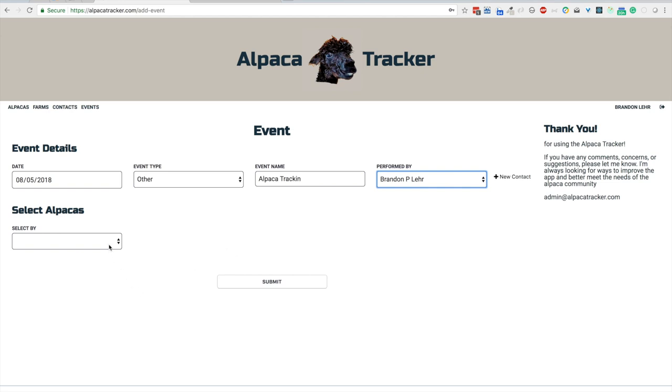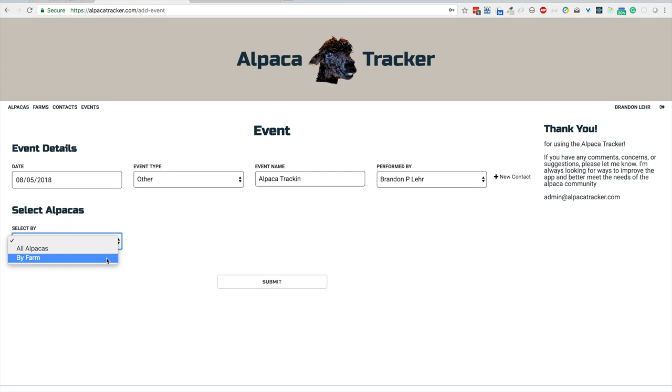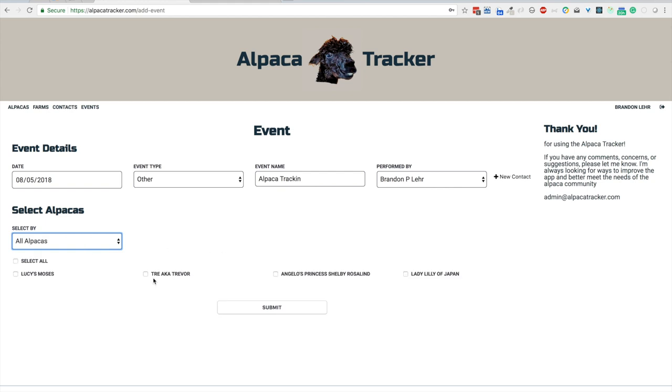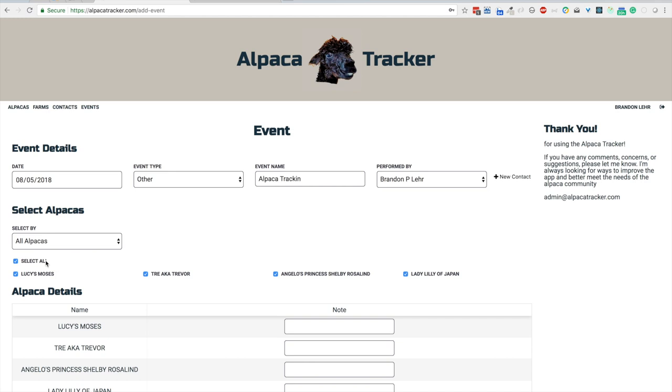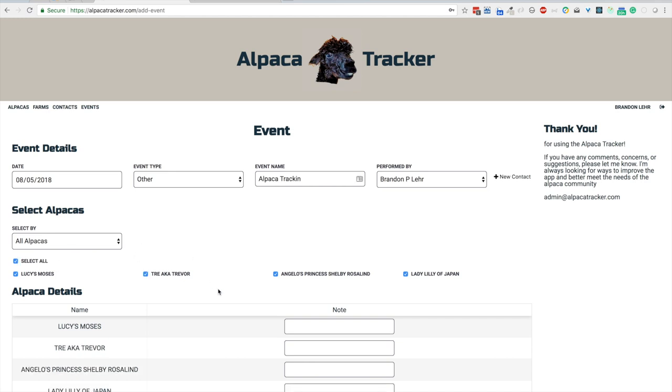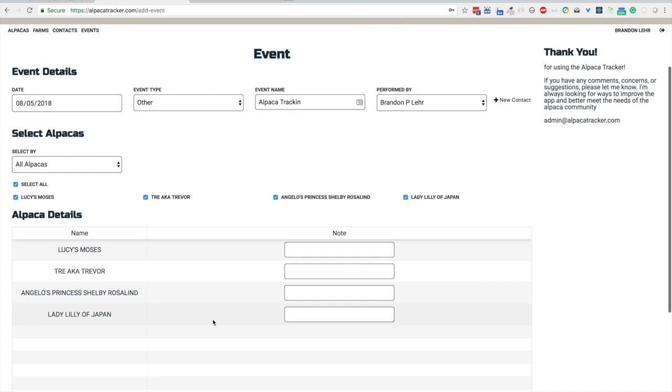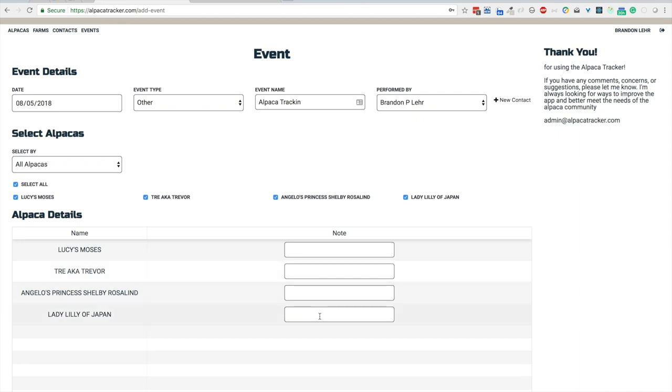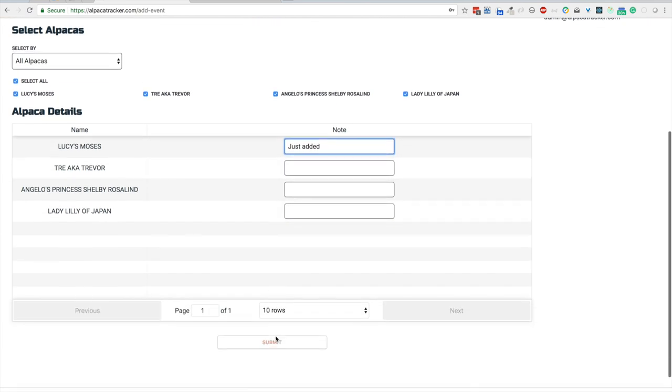We can select the alpacas by all of them or by farm. If you have multiple farms sometimes it's easier to break them down that way, but for me I'm just going to click all alpacas which all four of them will show up across here. If I want them all I can just hit select all or I can remove one as needed. I'm going to go ahead and select them all. You can see as each one's added you have this table down here with their name and you can add an individual note for each one or you can add something relevant to whatever's being done. For Moses I'll put just added and I'll leave the other ones just blank and hit submit.